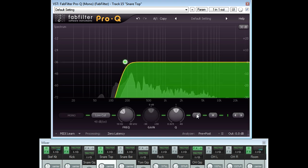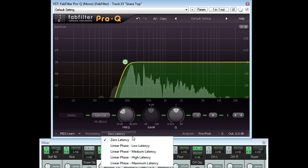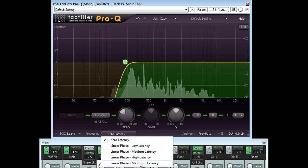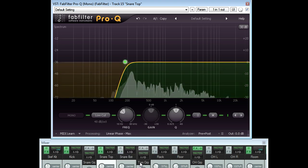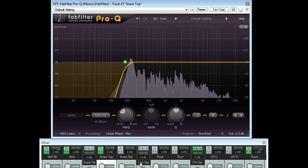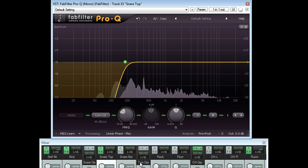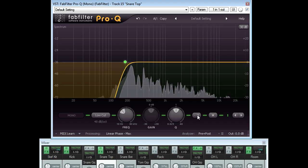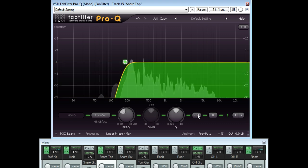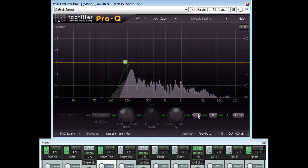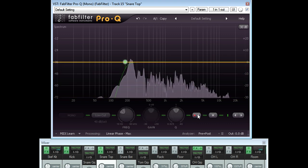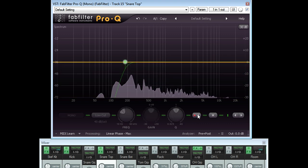If I switch to linear phase mode however, this ringing frequency is not affected. The filter cuts out the low bass without affecting the way the two snare mics mix together.